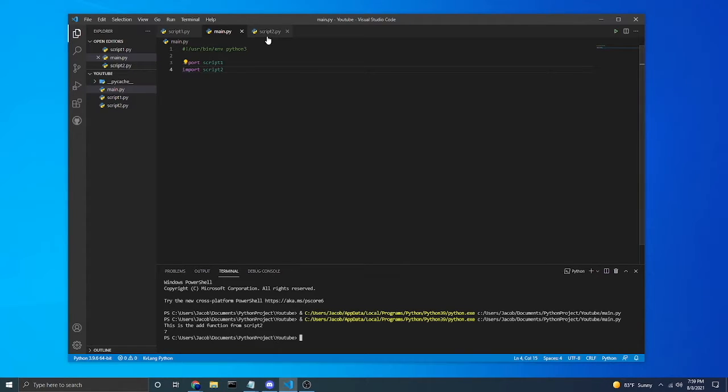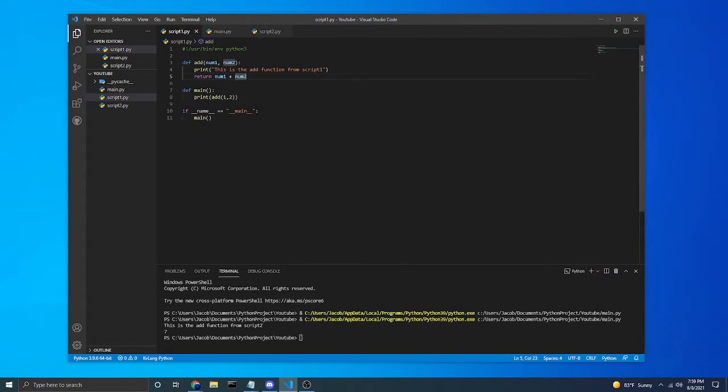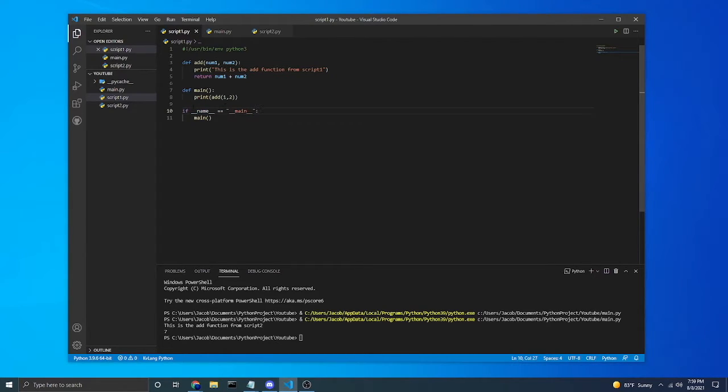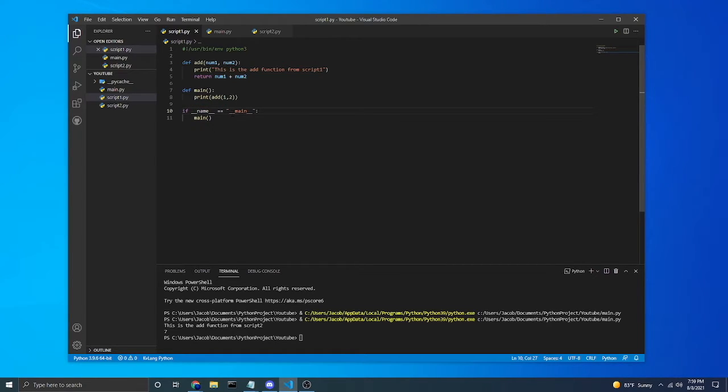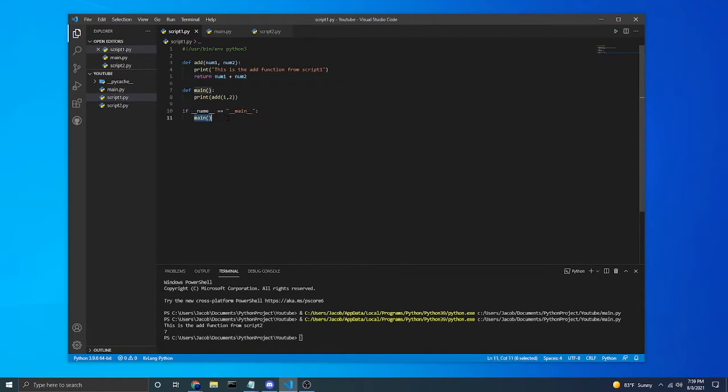So why did it do this? Well, we did not have that piece of code, this if statement. So what is this if statement? If __name__ == "__main__": and then whatever we want to execute or functions or code or whatnot.